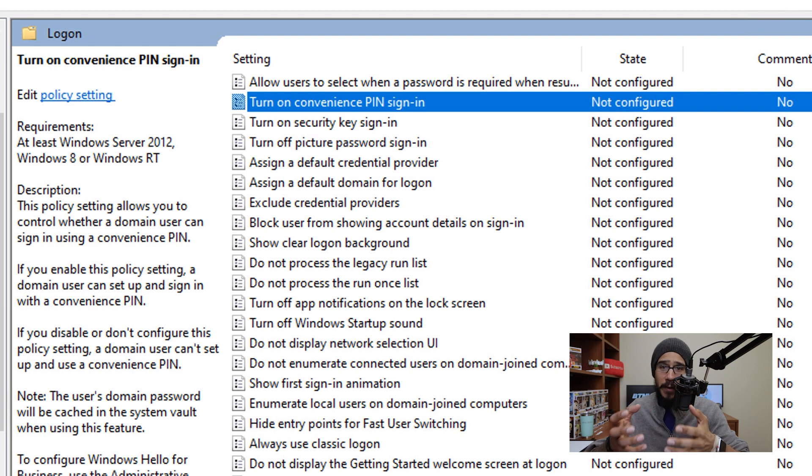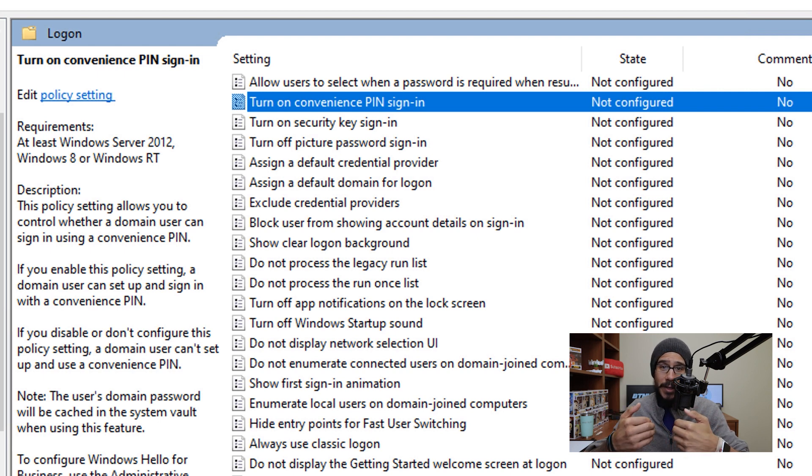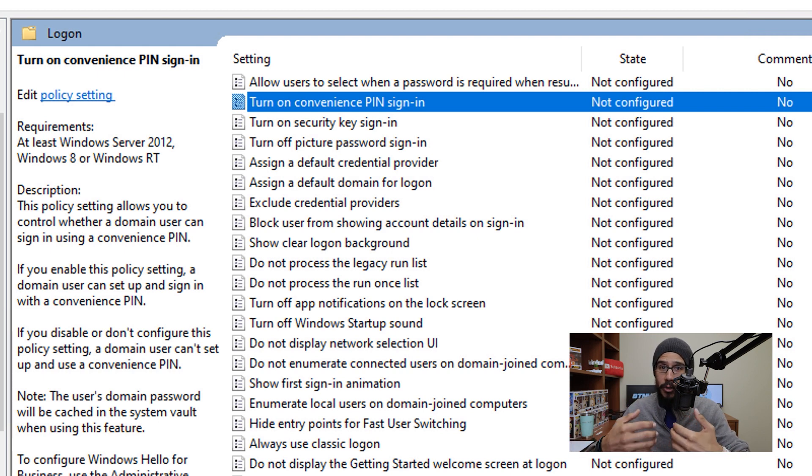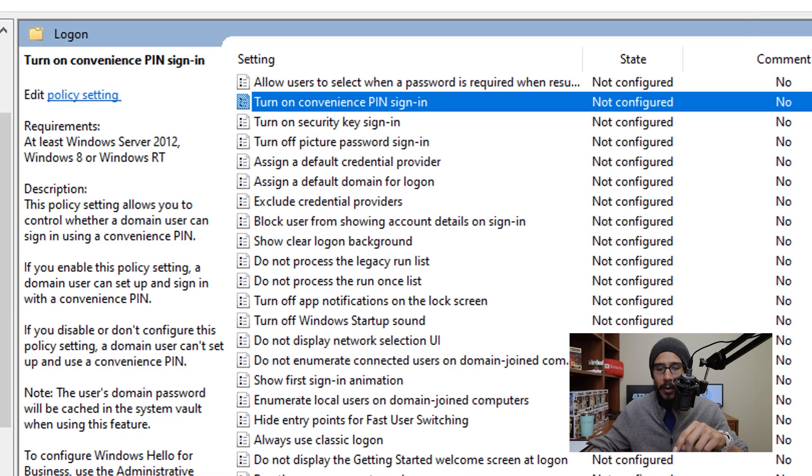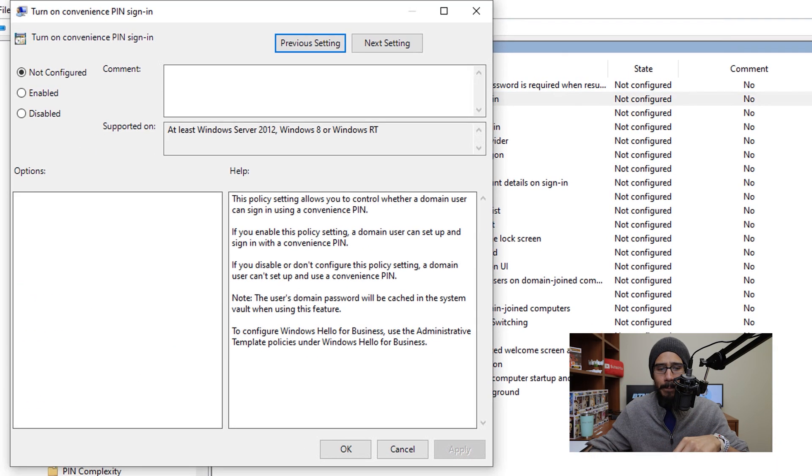Now, if you ever configure Windows Hello, the first thing that you need to do is establish a pin. So let's double click on that.